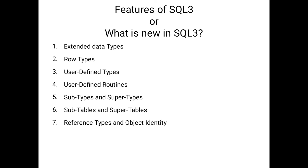Finally, the last feature is collection types. Here we have different types of collections available: ordered collections, unordered collections, ordered collections with duplicates, unordered collections without duplicates, unordered collections with duplicates and without duplicates. These are the facilities available in SQL3.